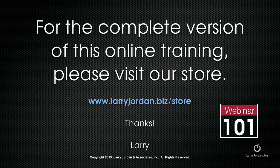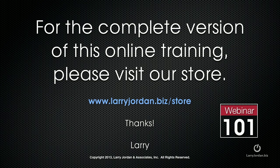For the complete version of this online training, please visit our store at larryjordan.biz/store. And look for webinar 101.